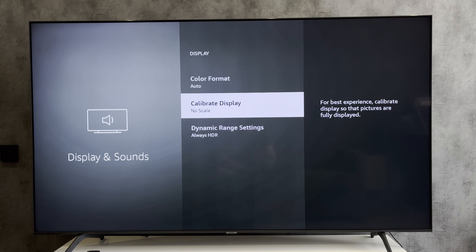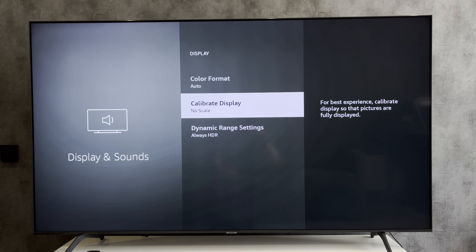That's it. Now you know how to adjust Firestick screen size. Thanks for watching. Please like and subscribe to the channel. Good luck and see you soon.